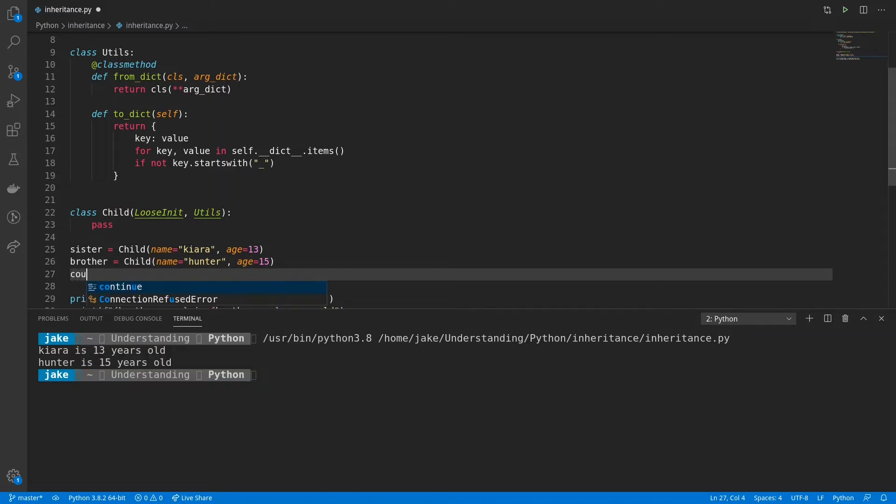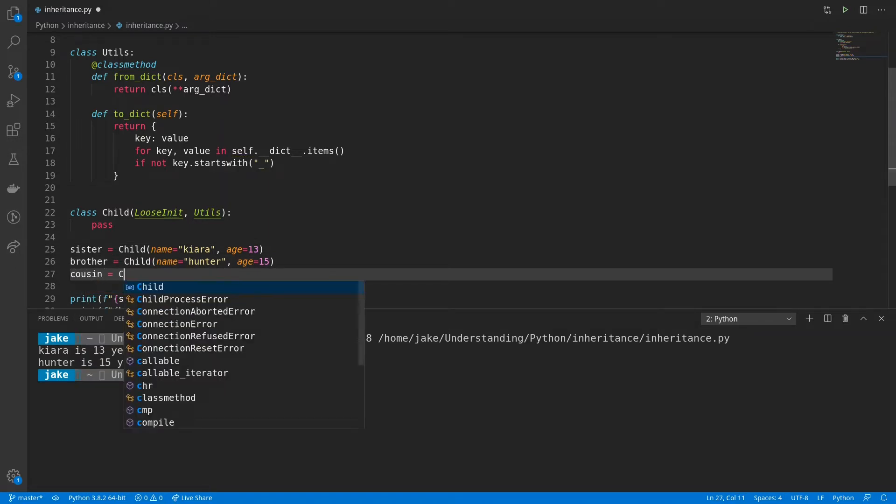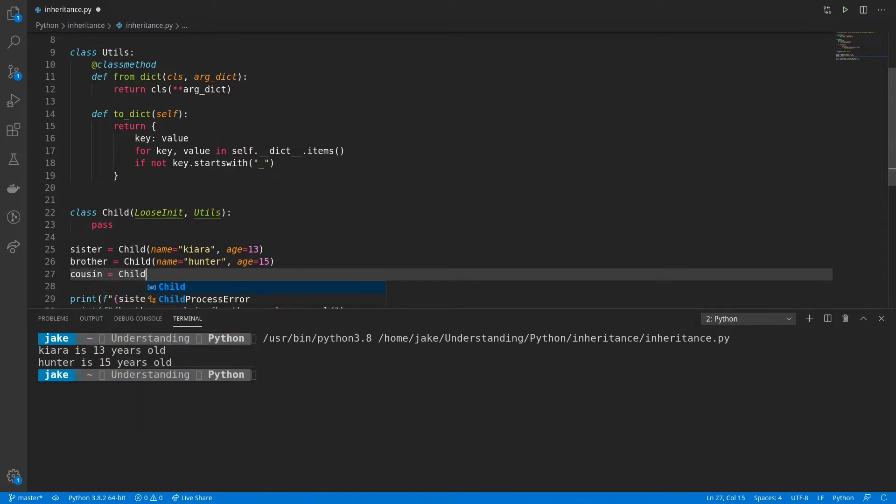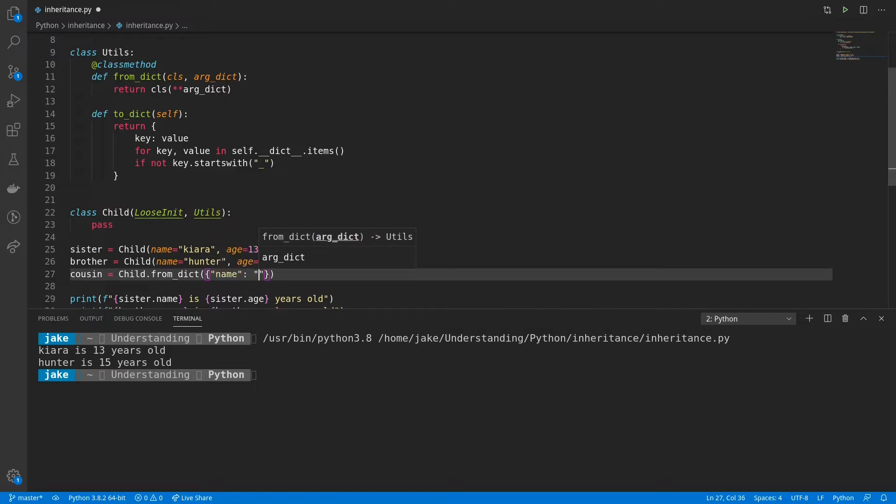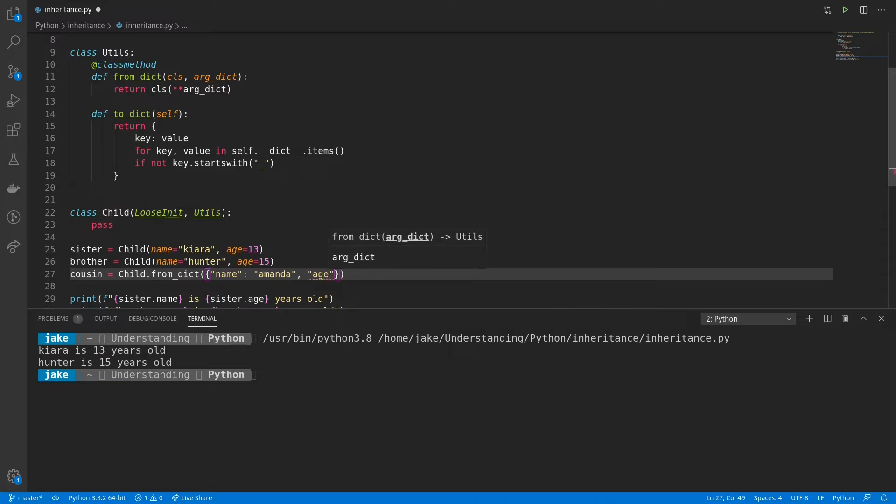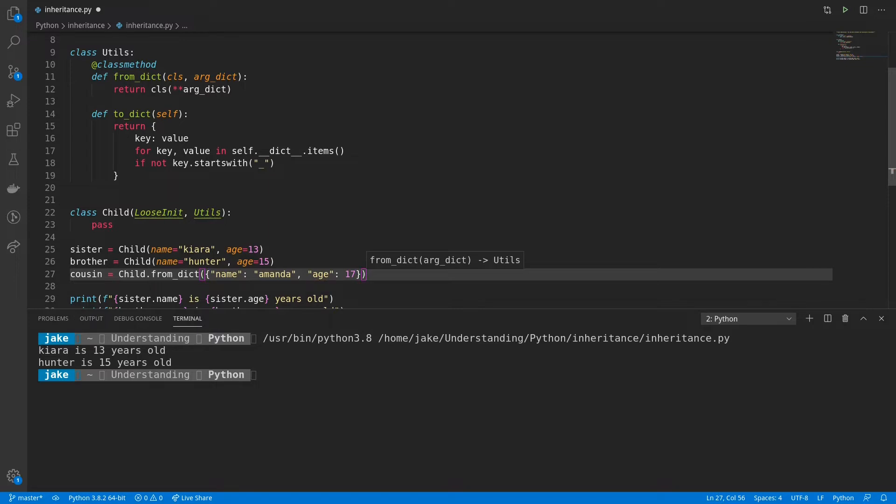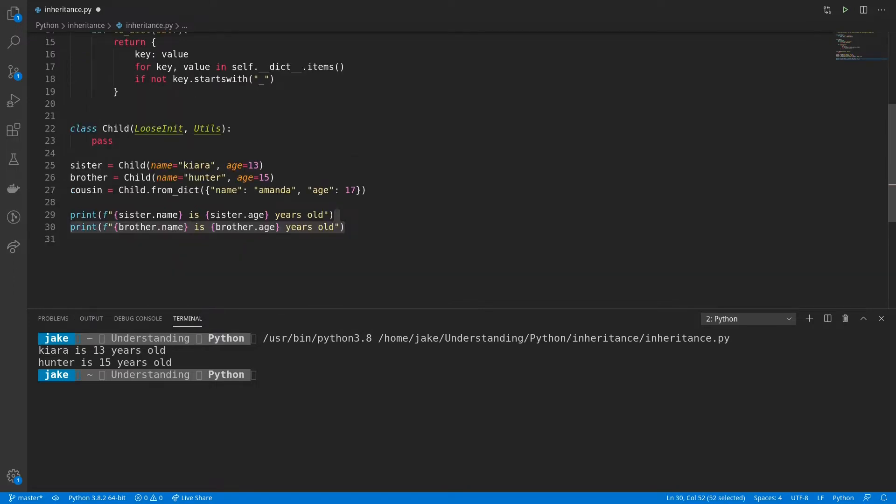To demonstrate this, we'll give those two a cousin, which will also be a child. But this time, we're going to use the from dict method of the child and pass in a new dictionary with name. And we'll give it a name of Amanda. And for the age, we'll put 17. We'll add a new print statement for the cousin.